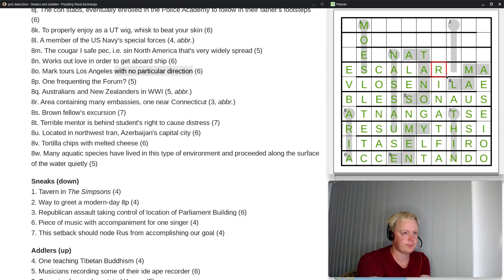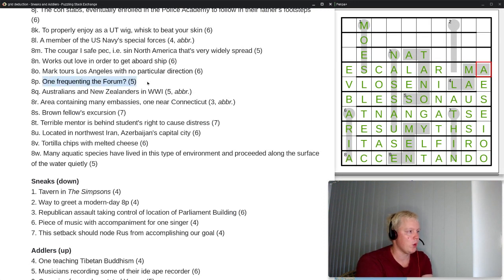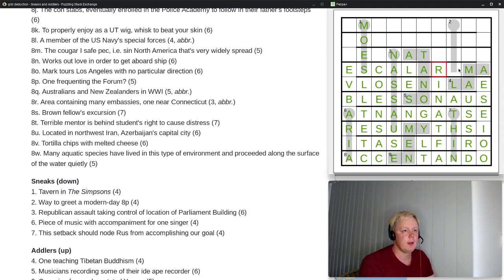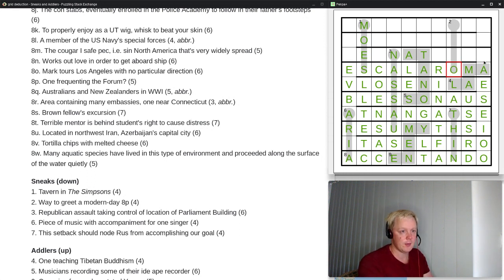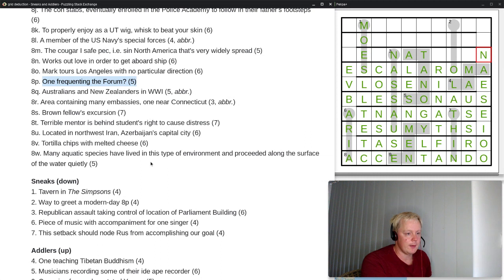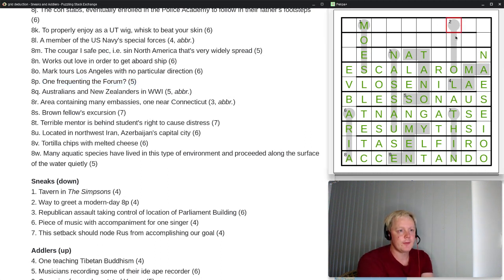Clue 8P: 'one frequenting the forum?' — five letters. The forum was the meeting place in ancient Rome, so one frequenting the forum would be a ROMAN. That fits perfectly here — ROMAN is a straight clue answer. Then 2 down: 'way to greet a modern day Roman?' Modern-day Romans speak Italian, so you would say CIAO — a four-letter straight clue answer.